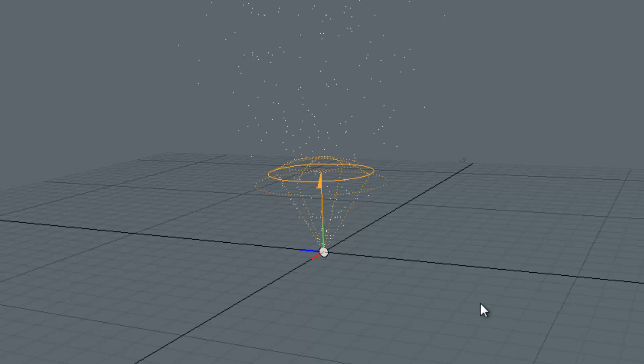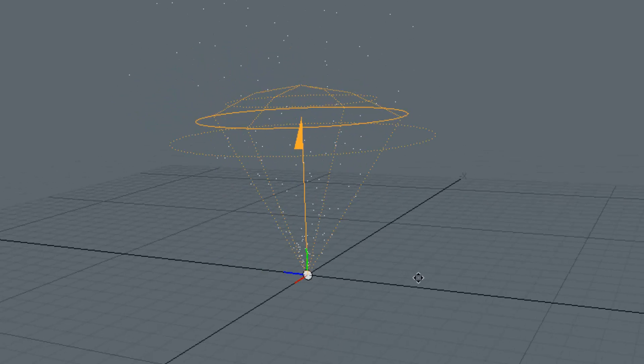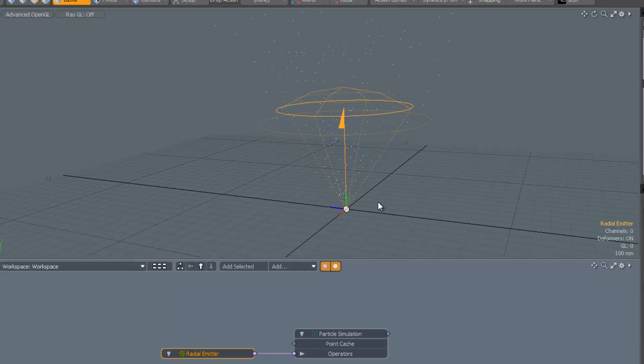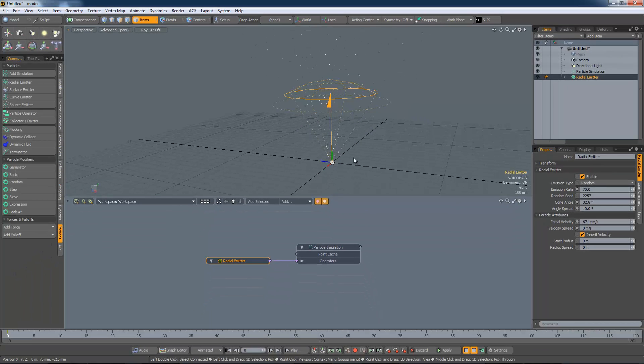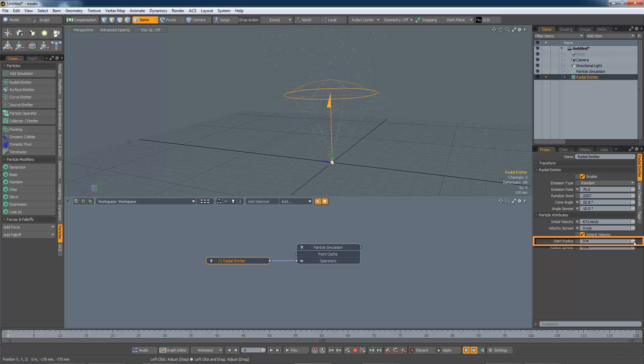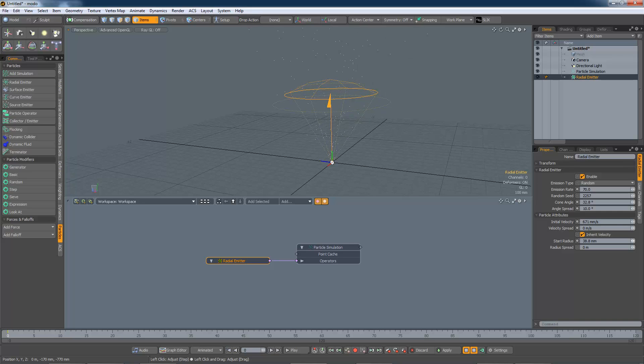Notice how the particles are being emitted from the apex of a cone. The start radius converts the cone into a frustum and emits particles from a circle instead. Let me demonstrate.